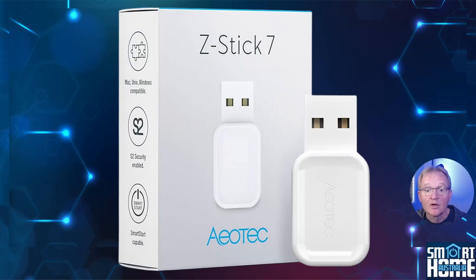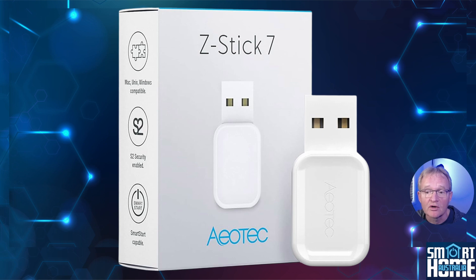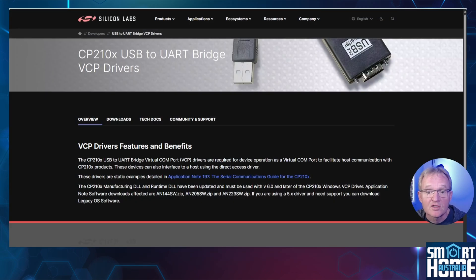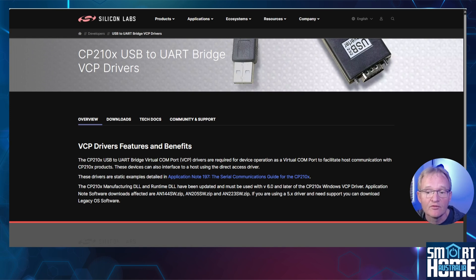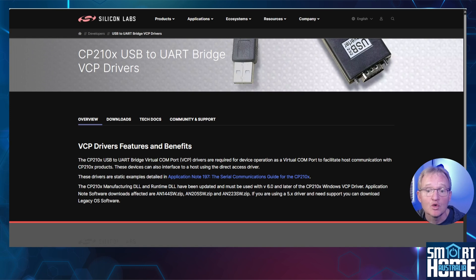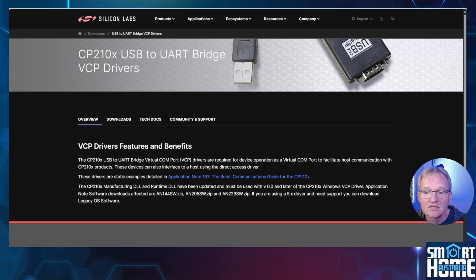I'm going to be installing the Aotec Z-Stick 7 on a virtual machine running in VirtualBox. First off you'll need to make sure that you have installed the correct drivers onto your host machine to allow your Z-Stick 7 to be accessible from your VM. The drivers are for the CP210X USB to UART bridge driver and are from Silicon Labs.